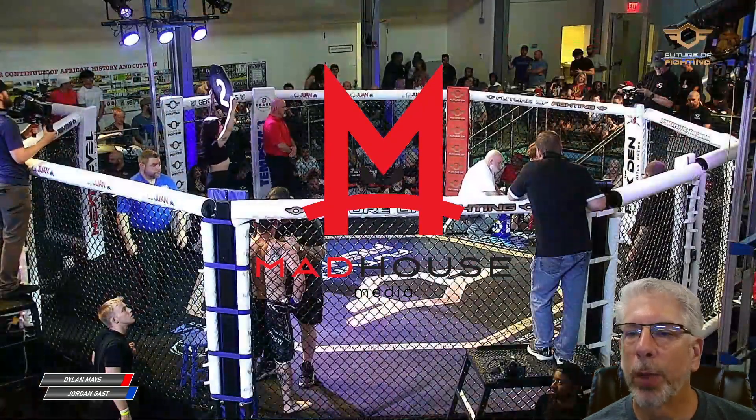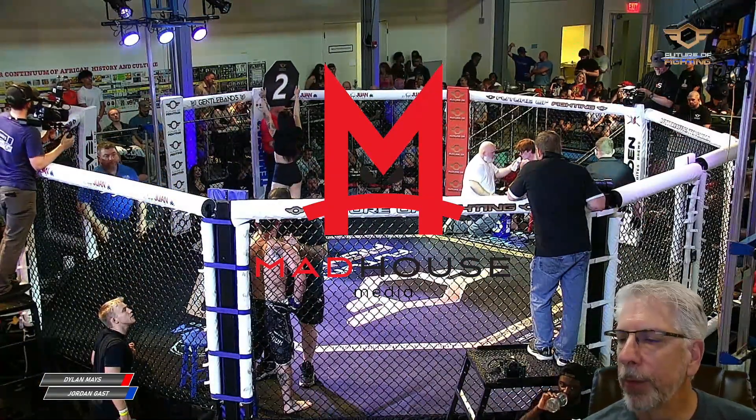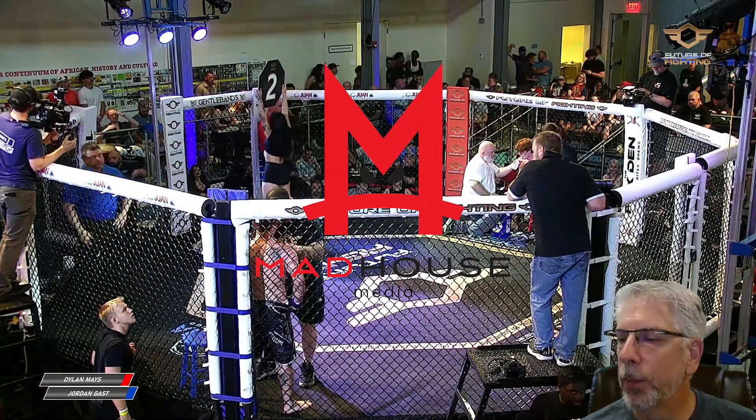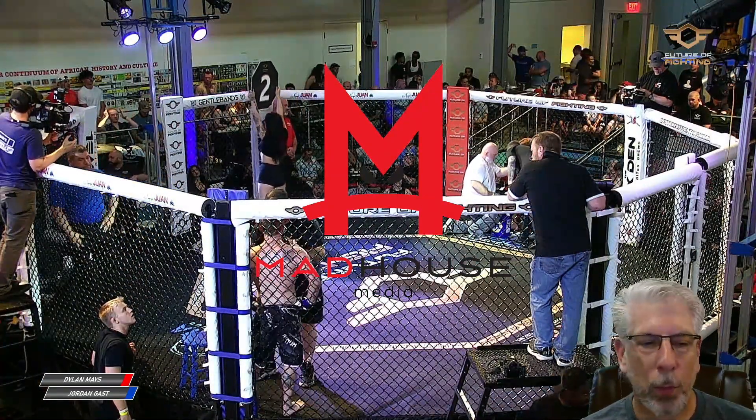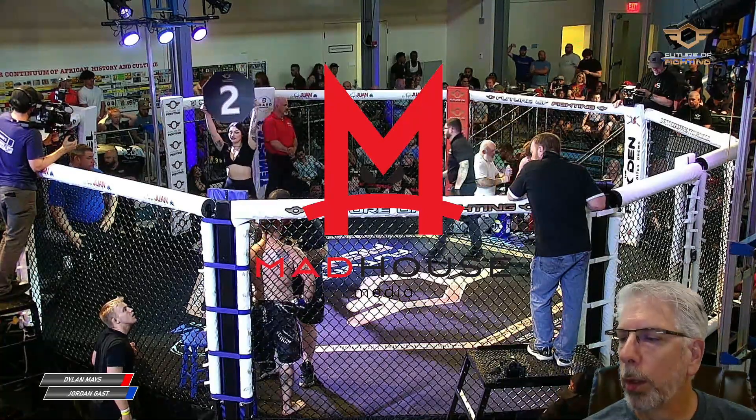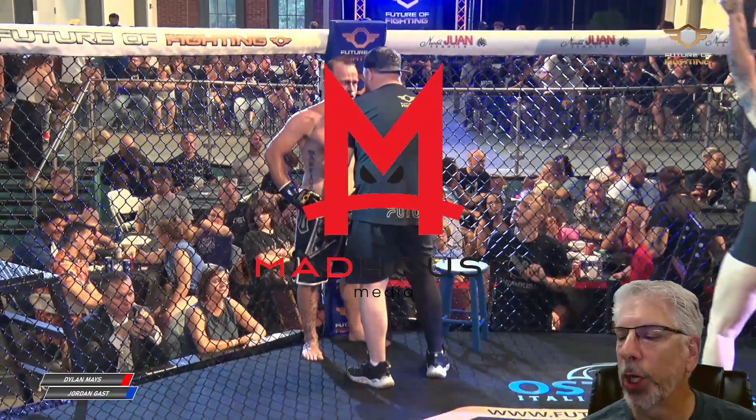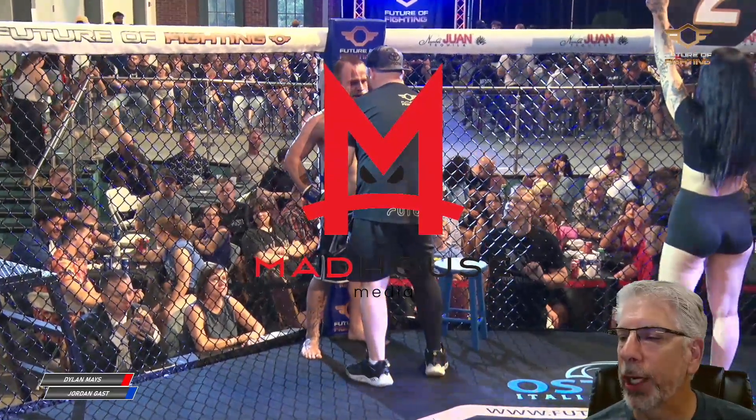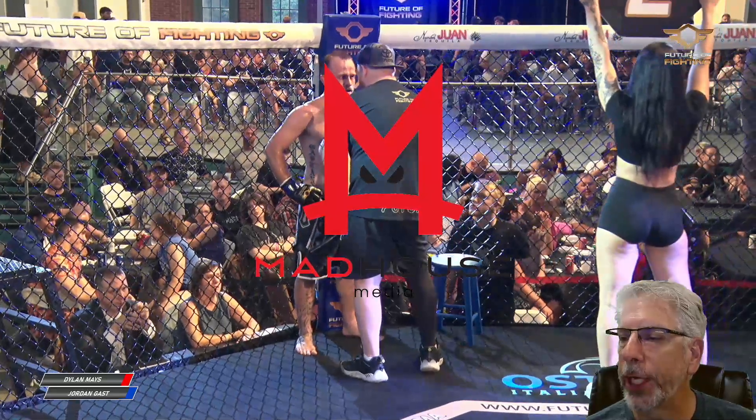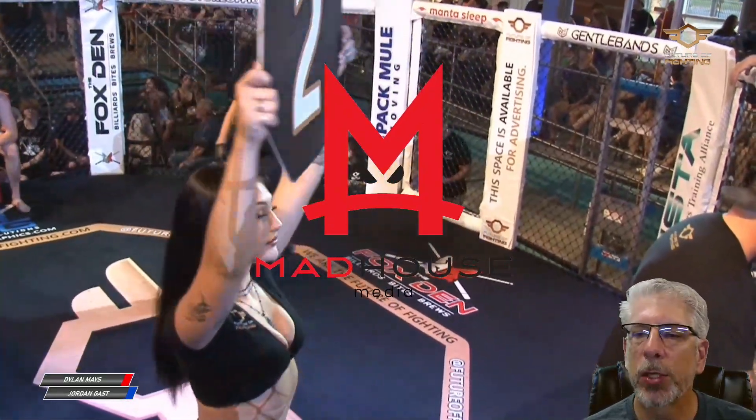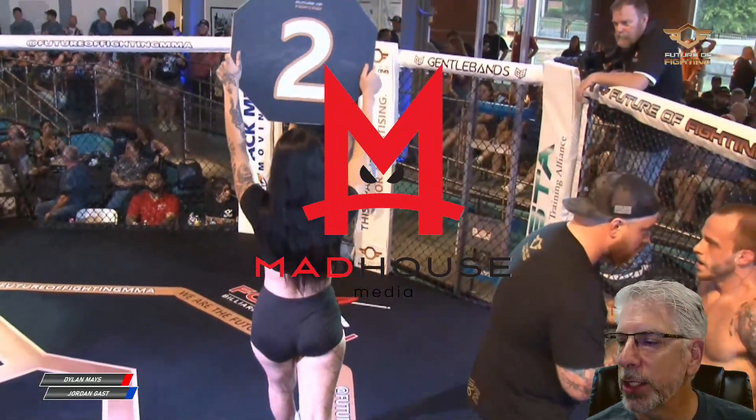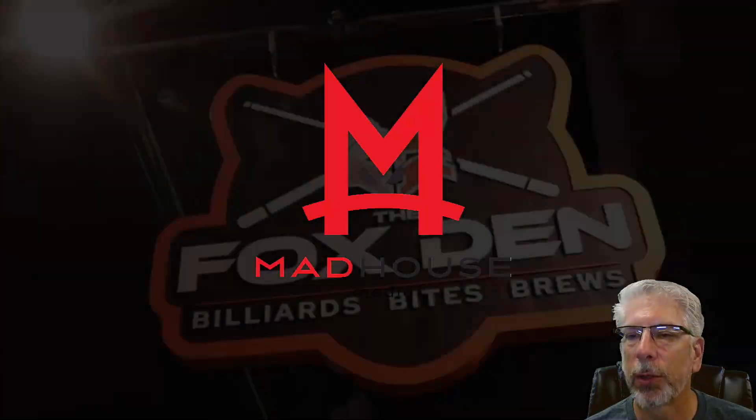So let's go ahead and bring this back in, and then I'll just go ahead and say that we're going to play this during or before a particular fight. This fight is sponsored by the Fox Den, so I'll go ahead and click right here.